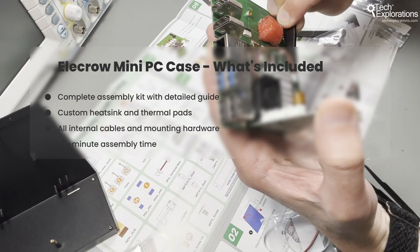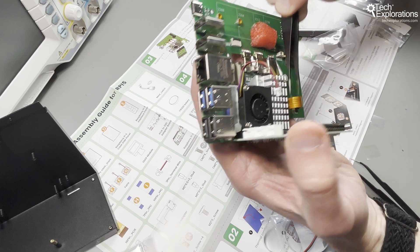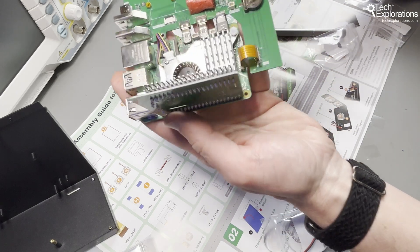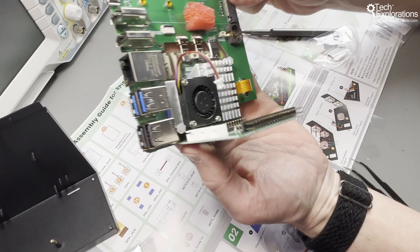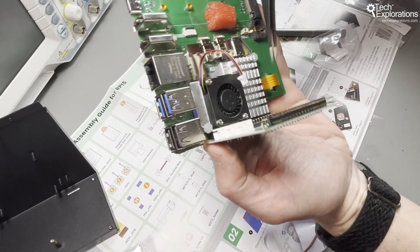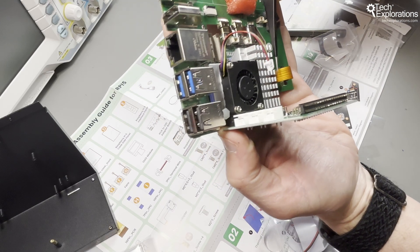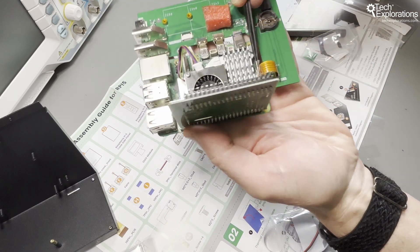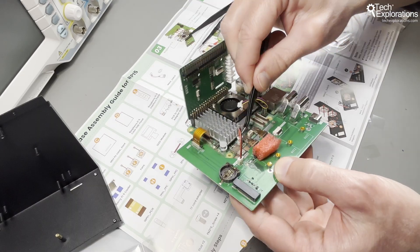Installing the heatsink requires some firm pressure, but the included instructions make it clear what to expect. The M.2 SSD installation requires a screwdriver to secure the drive properly.